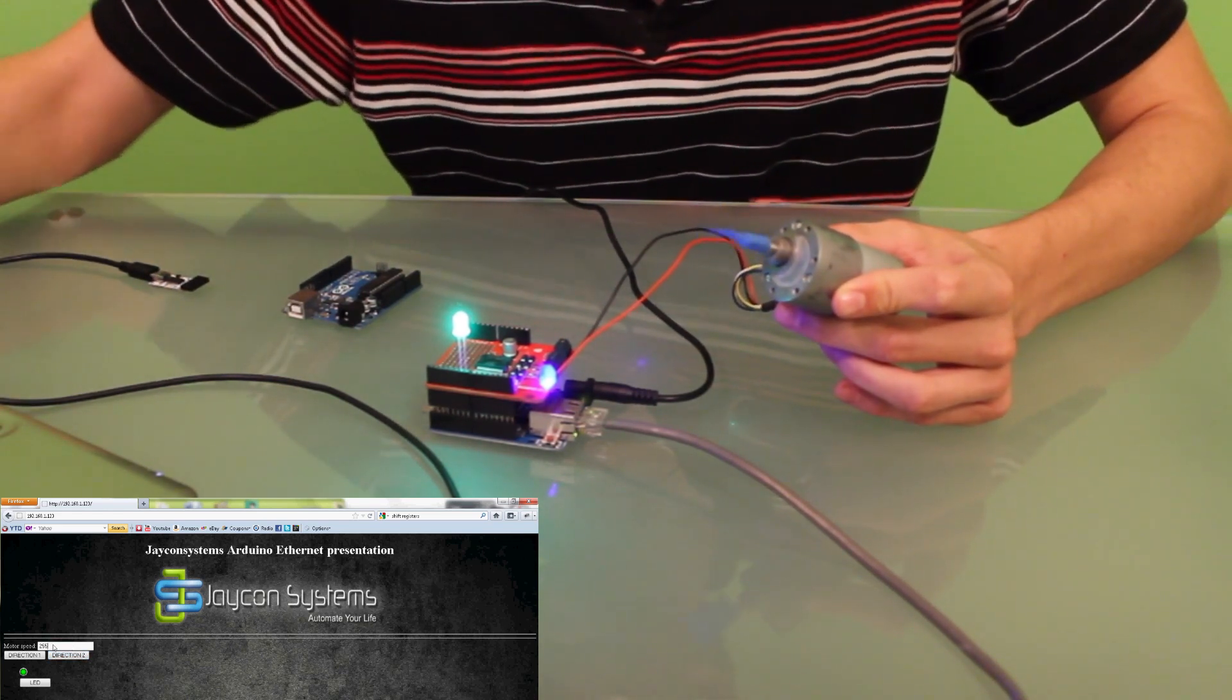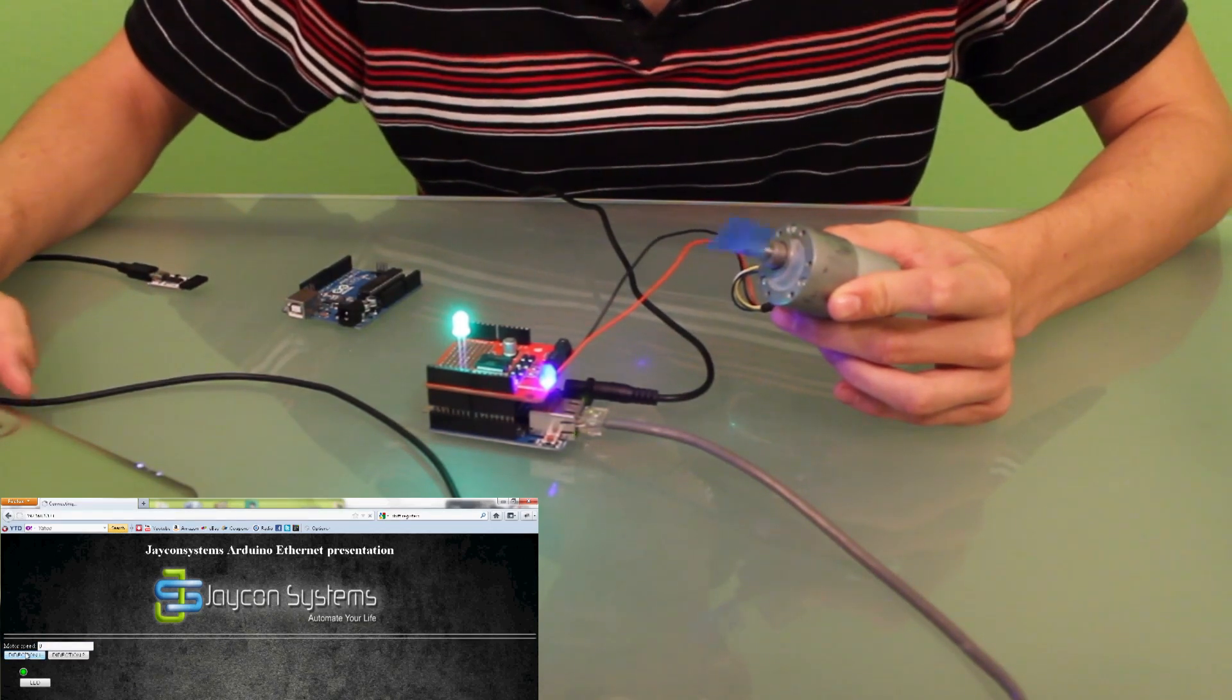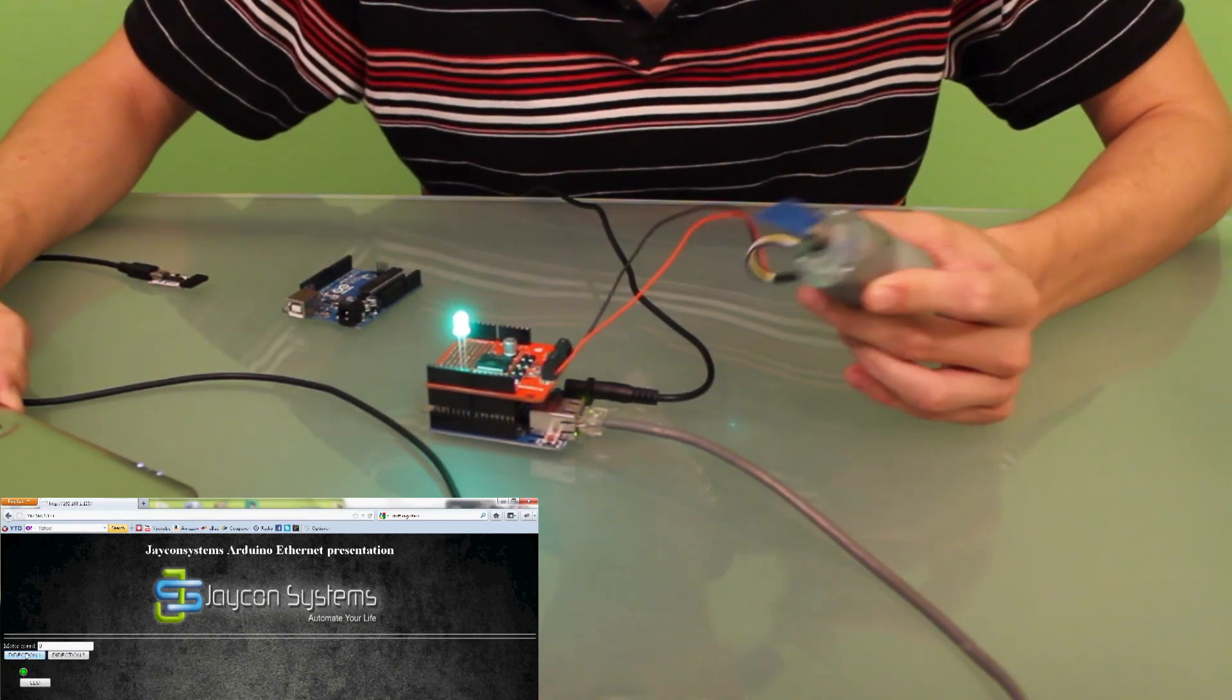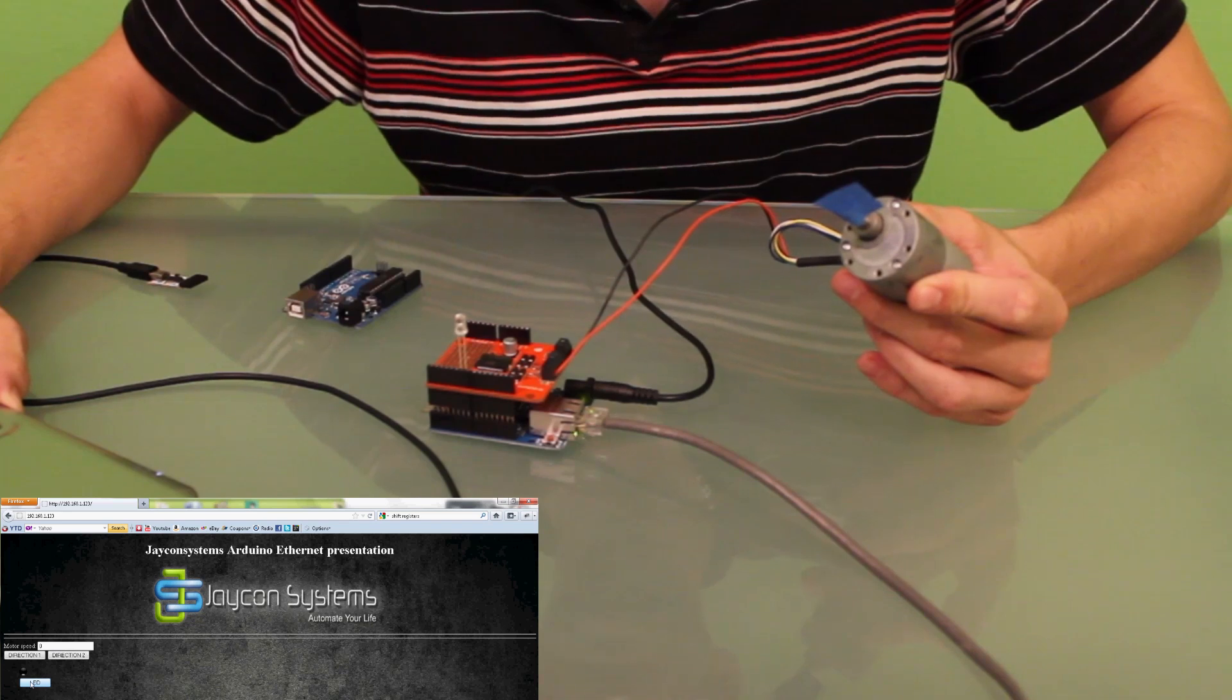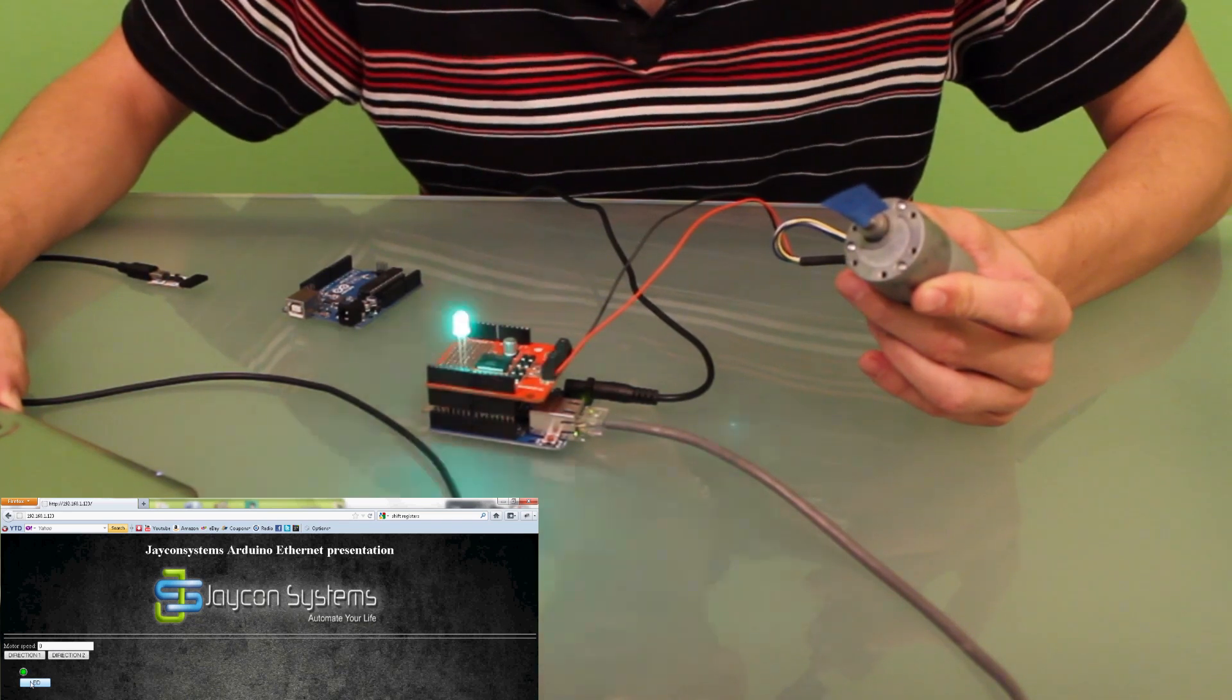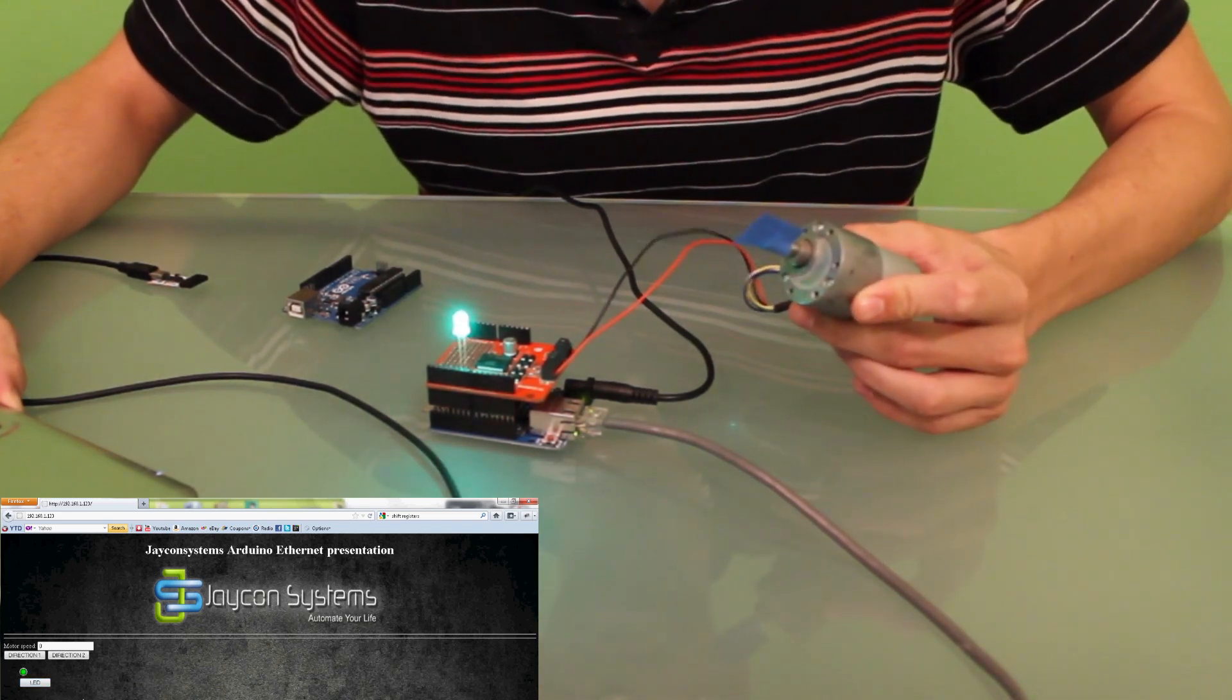Then I will stop that and play with the LED. Turn it off. Turn it on. It's really responsive.